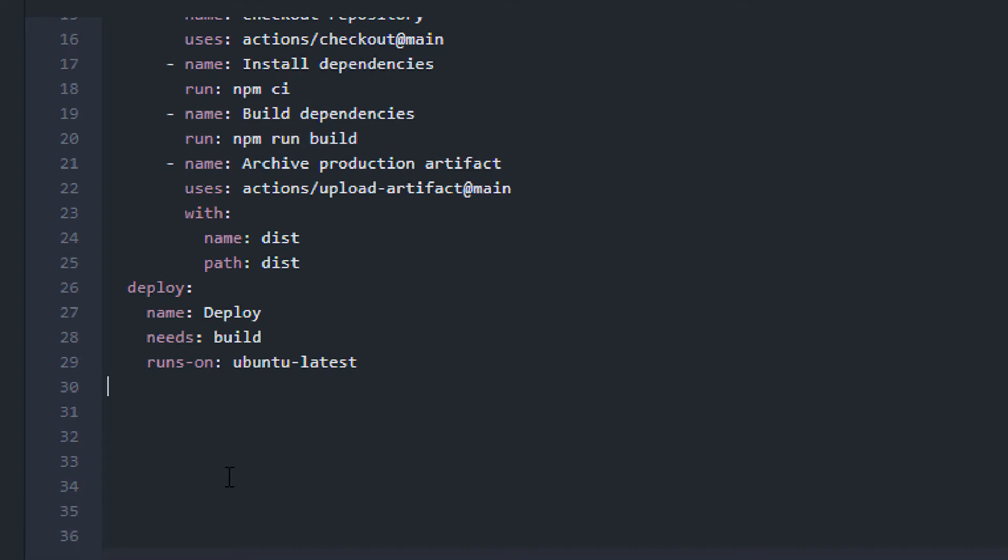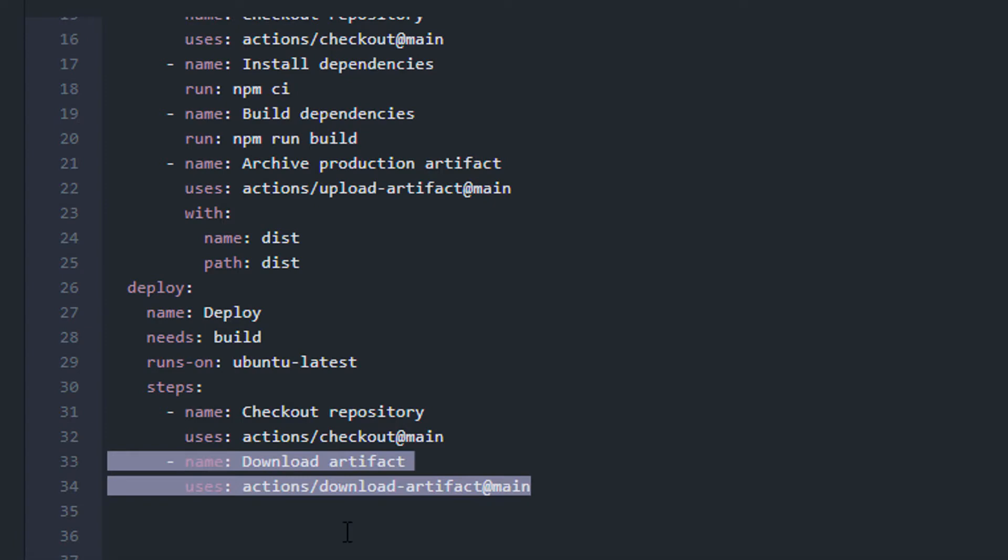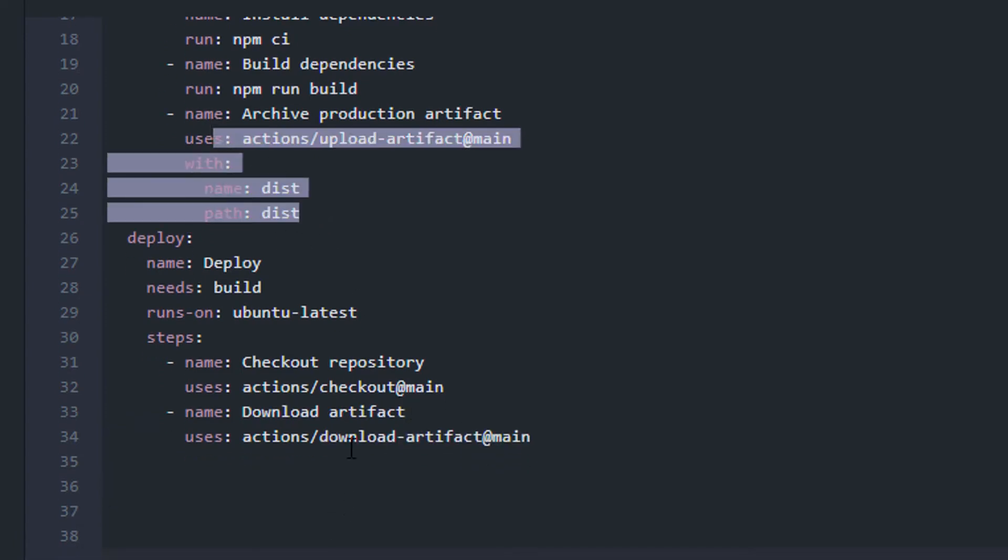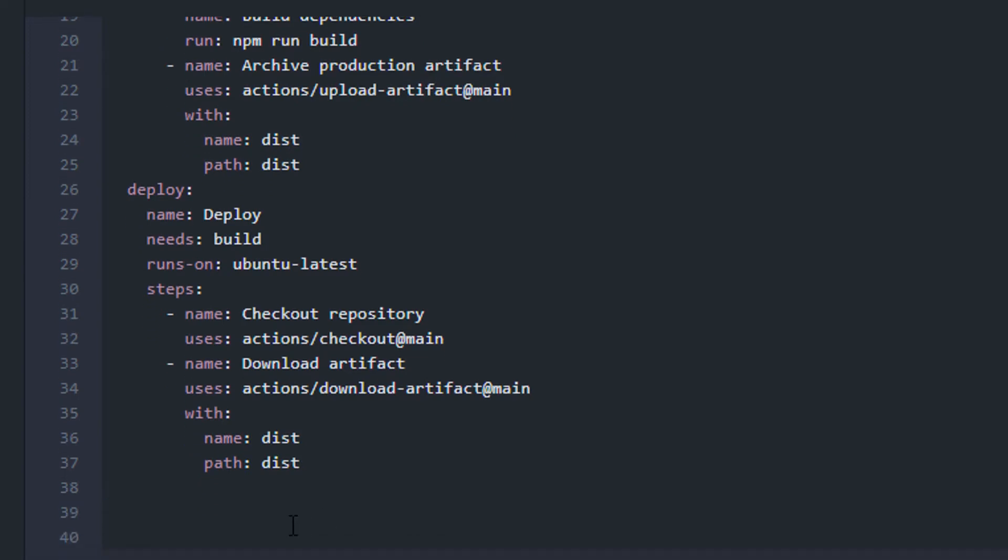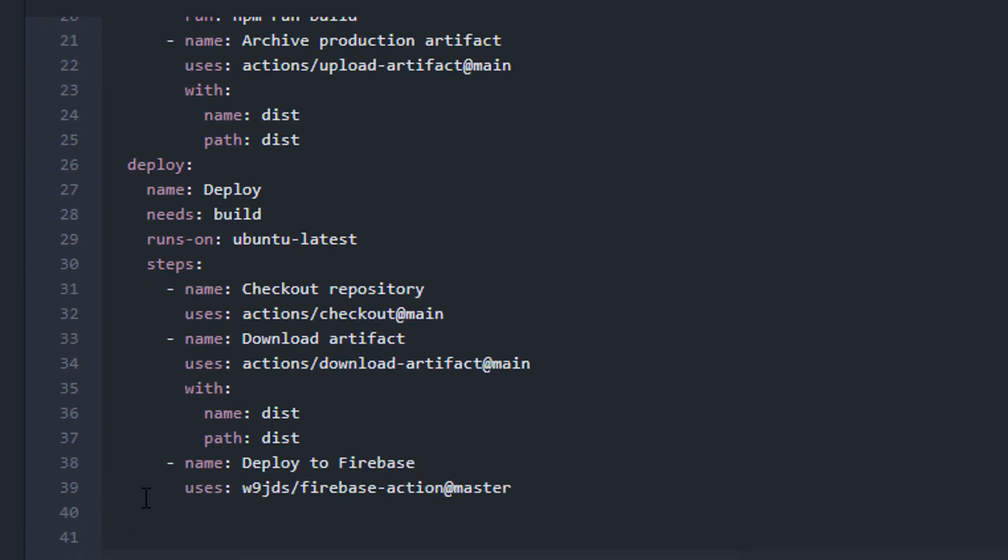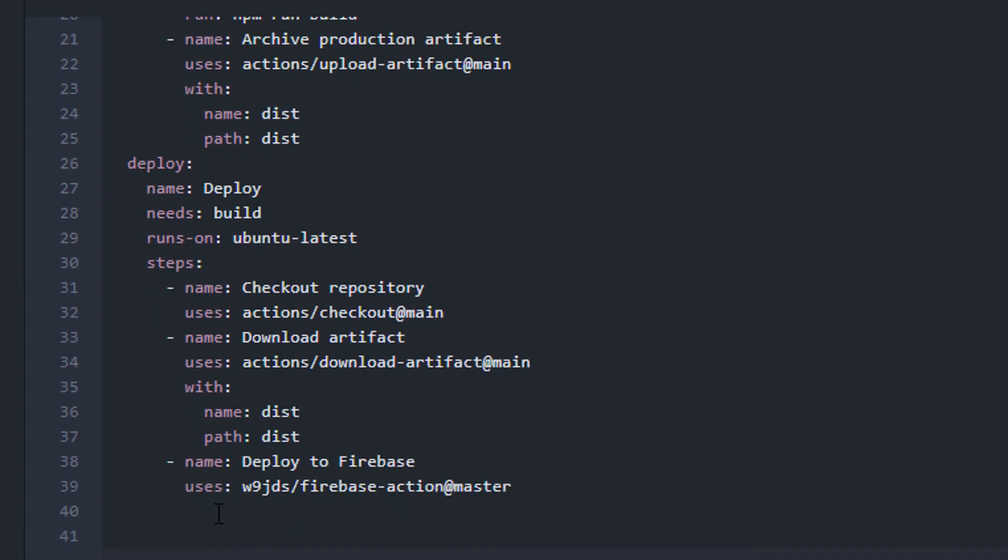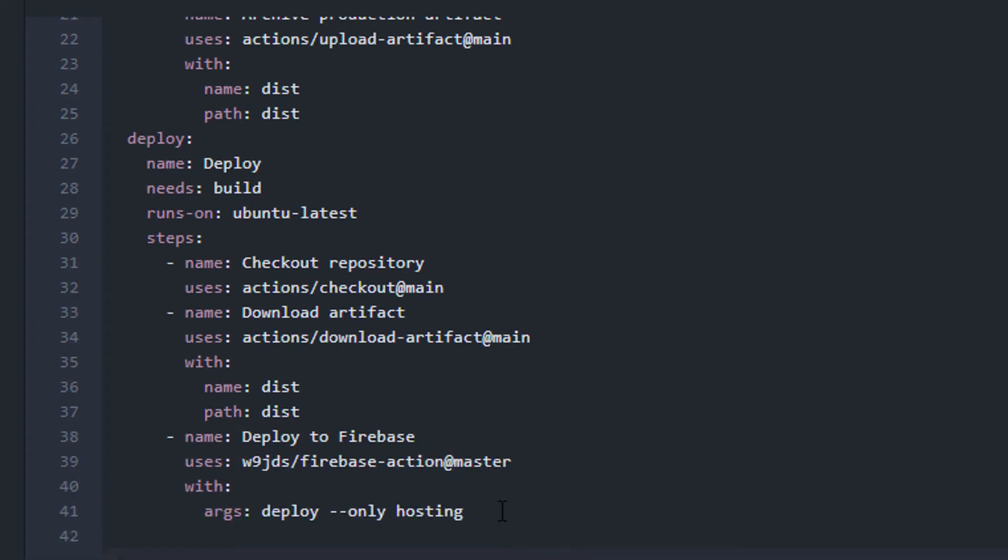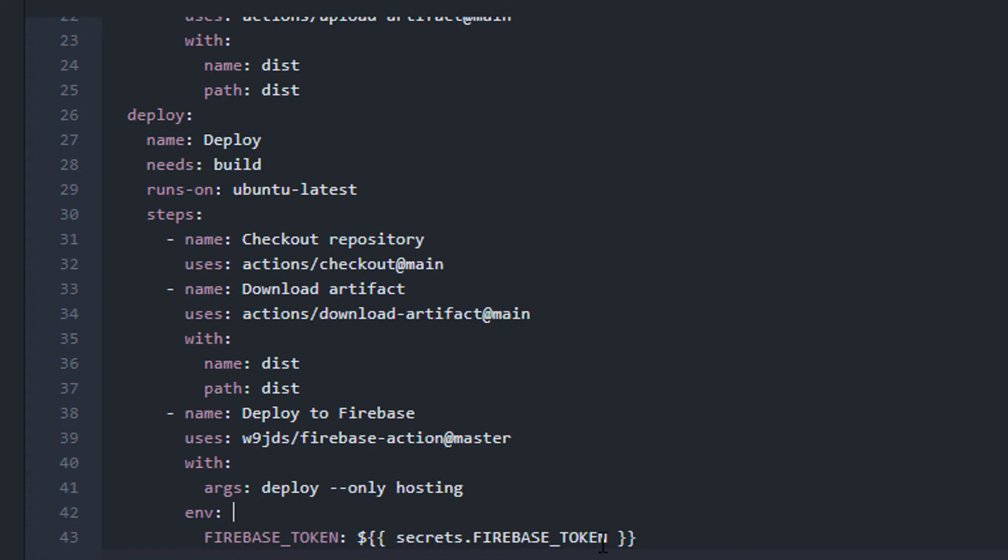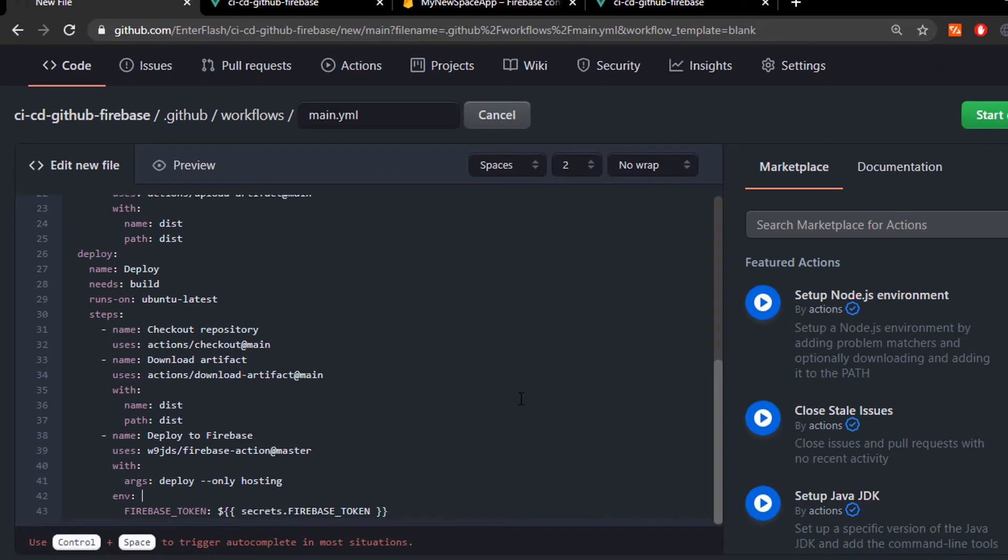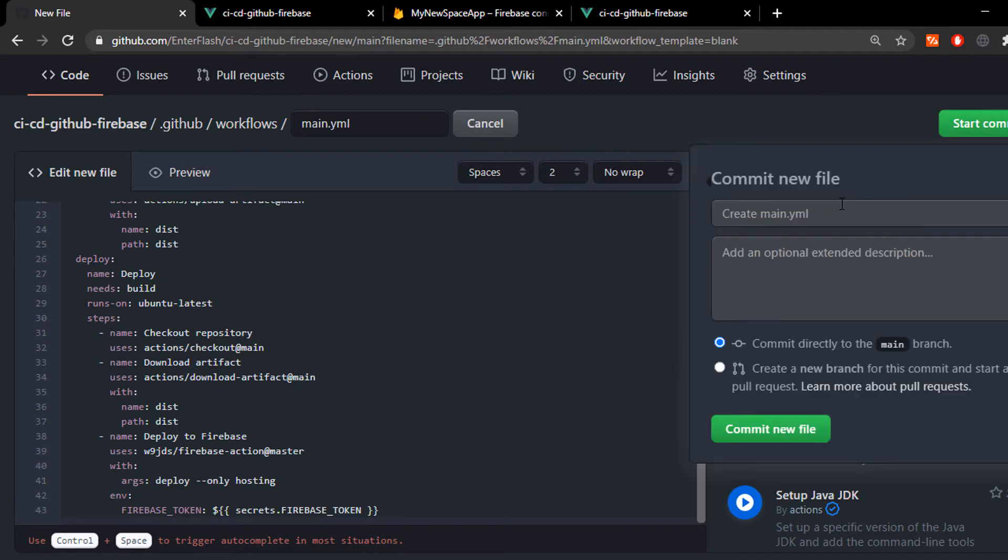This deploy job is gonna have different steps. First, we check out the repository again, we download the artifact we created from the last job and then we deploy to Firebase using these two lines here. We also need to pass in the Firebase token but I'm gonna show you how to get this one in a second. First, I'm gonna commit this file. We just create it.